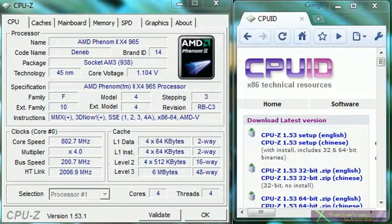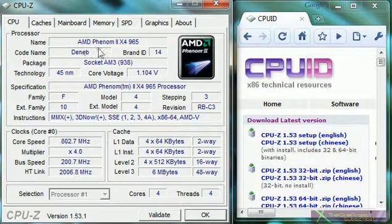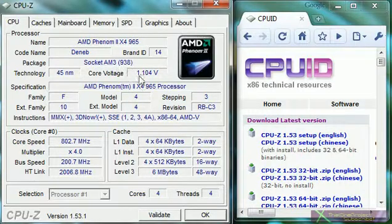You can see the first screen is the CPU, the processor. It shows the name of it, the brand, the logo for it, what kind of socket it is, how much voltage it's using, and the speeds.